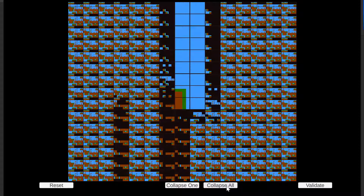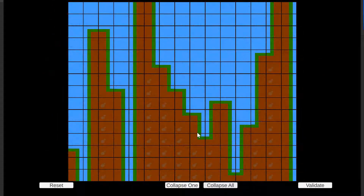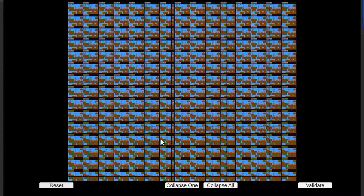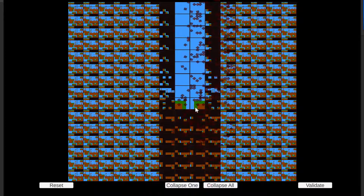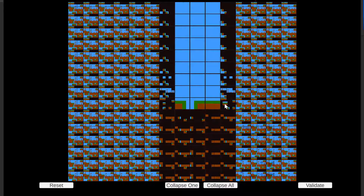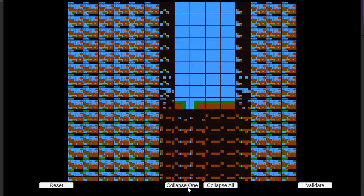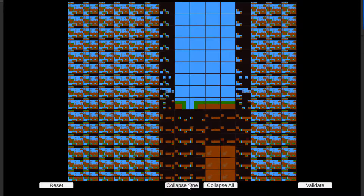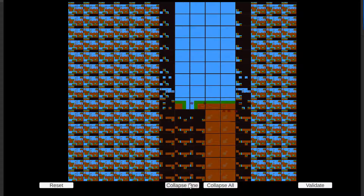You can go ahead and solve the entire grid by clicking the Collapse All button, and it will take whatever constraints you've given it so far and solve the rest of the puzzle. The reset button will bring you back to the beginning so you can play with it in a different way and come up with a different initial setup. You can use the Collapse One button and it will pick the lowest entropy slot and collapse its module superposition to just one.